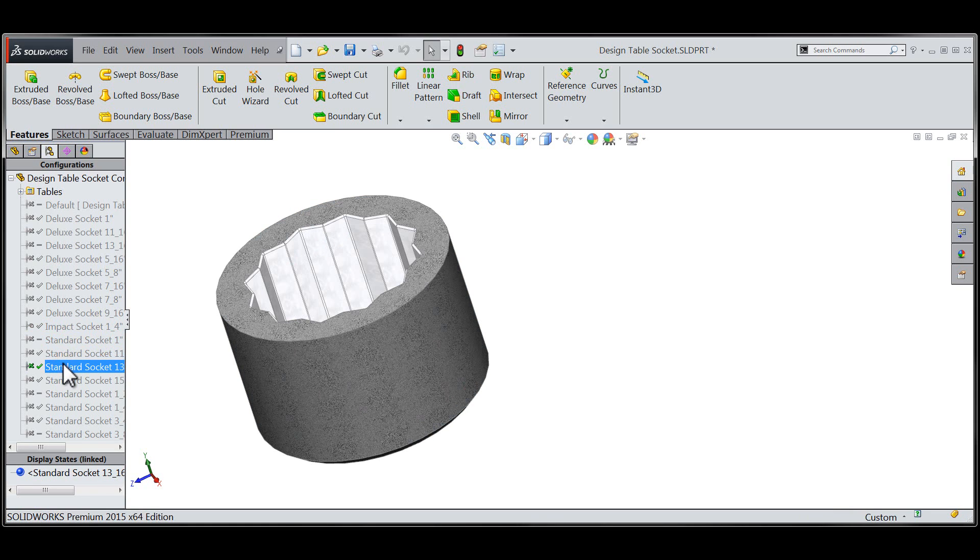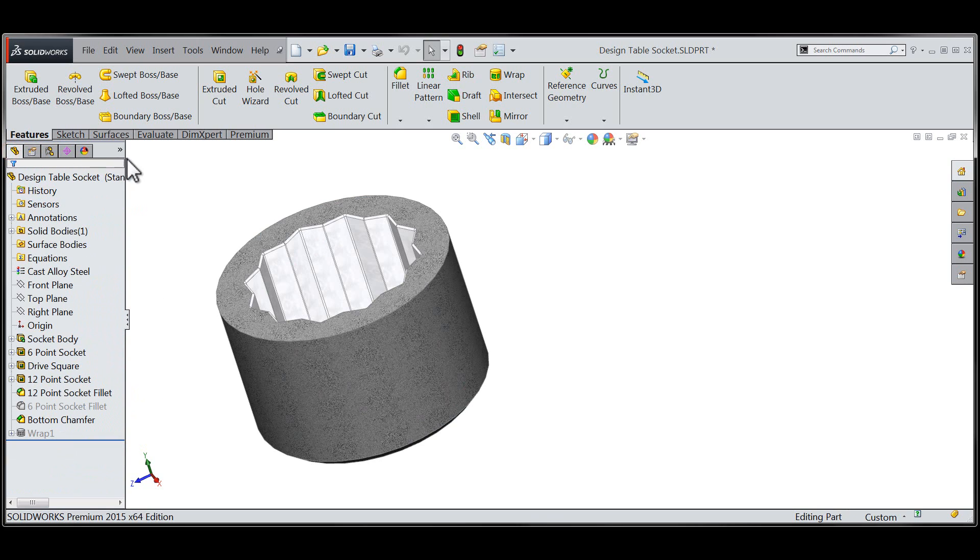Now that I've had the chance to toggle through a few configurations I'm going to return to the feature manager as I'm planning to make use of a new toolbar that we have in SOLIDWORKS 2015.